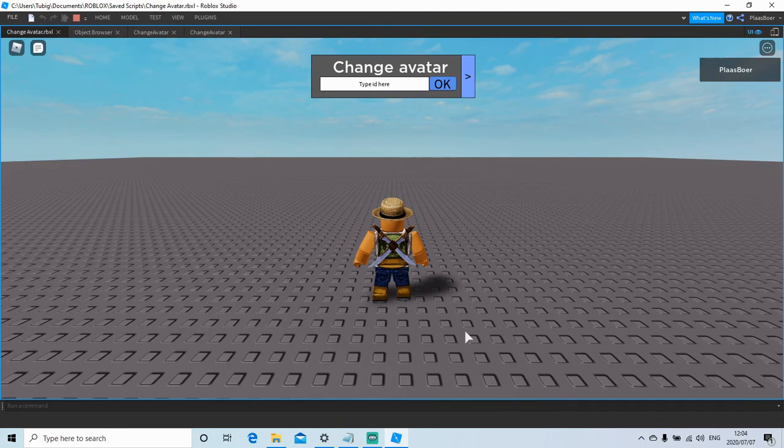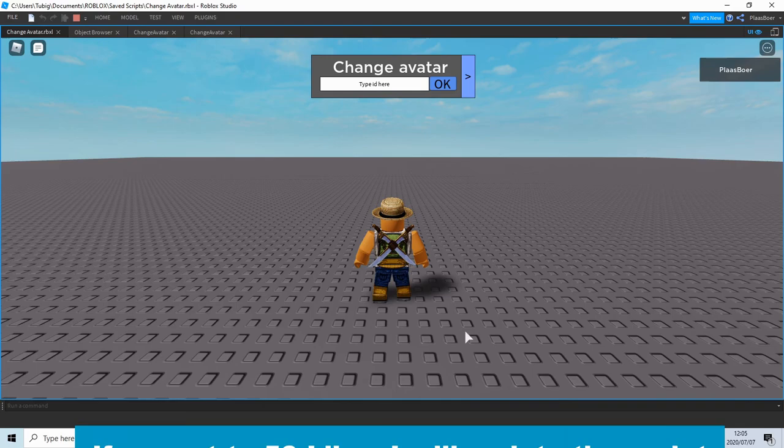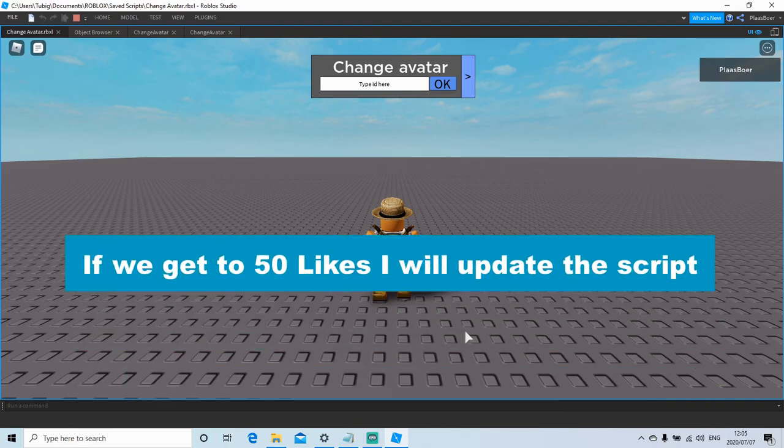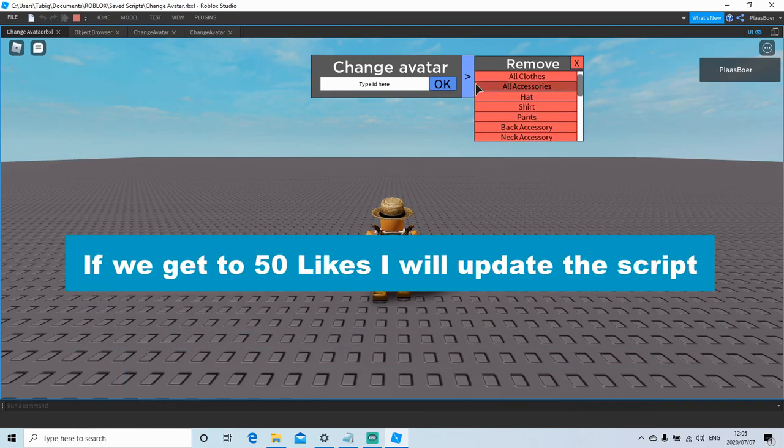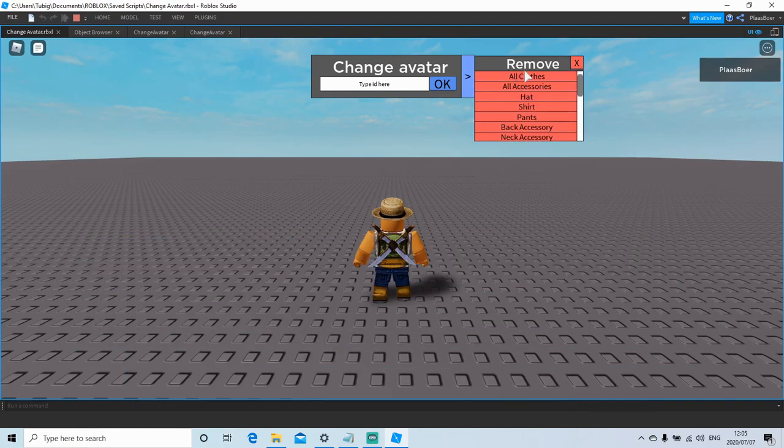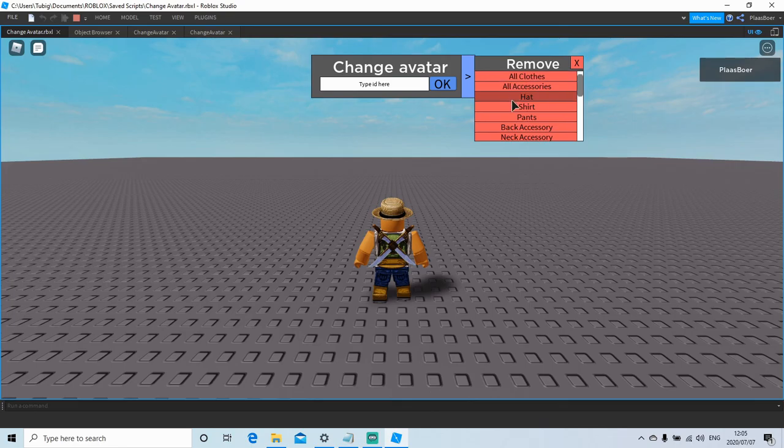Okay guys, so here's a list of all the things you can change on the avatar. All right guys, before I show you how to use the script and get it, if we can get this video to 50 likes, I'll add this functionality to remove the hat, the shirt, the pants.